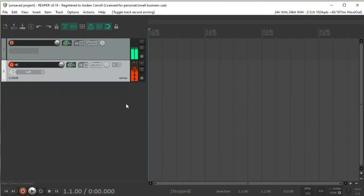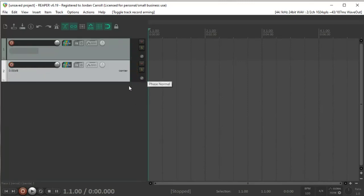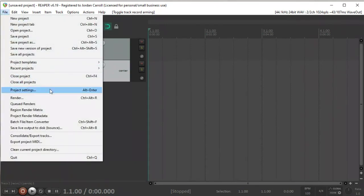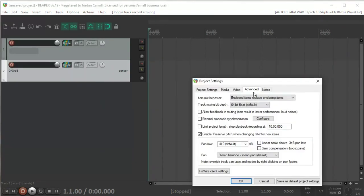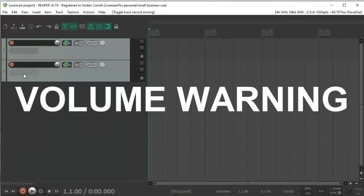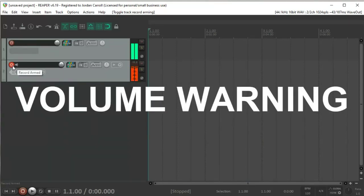As you can see here, that should in theory create the feedback loop. What we can do is go into project settings. There's a convenient checkbox to disable that functionality: 'allow feedback in routing.' So now when I arm this — volume warning — there's a feedback loop.